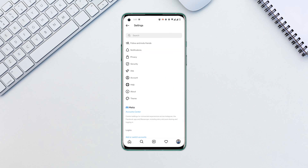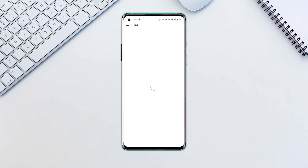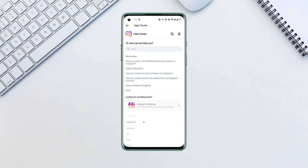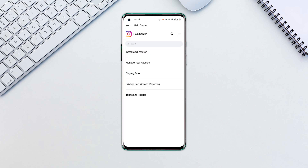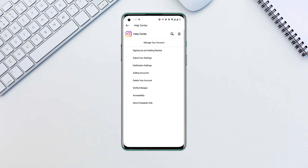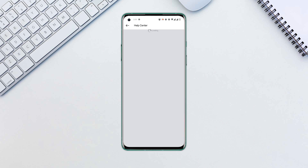Tap on the help option and click on help center. Click on the three horizontal lines at the top right corner. Choose the option managing your account, then select delete your account.